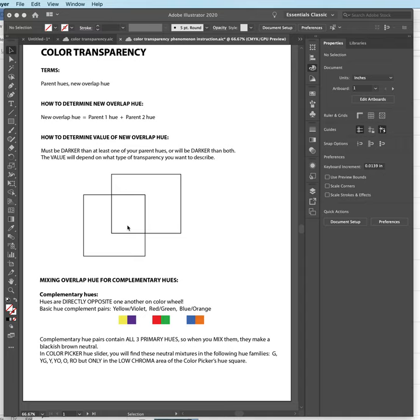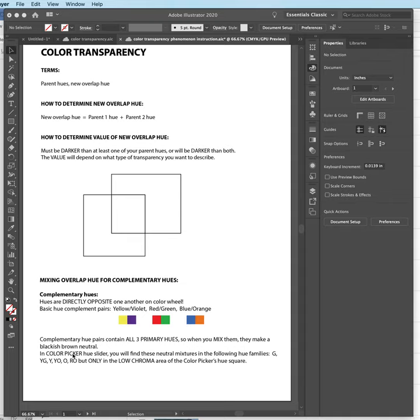That result is really important to know. Whenever we're mixing together two complement hues, that resulting hue is going to be some sort of murky brownish grayish neutral hue. It's going to be really low in chroma because a blackish brown neutral only exists in the low chroma area of some particular hue.